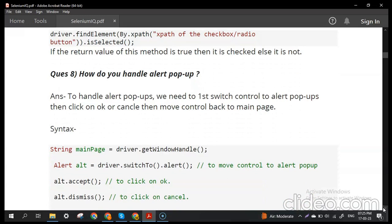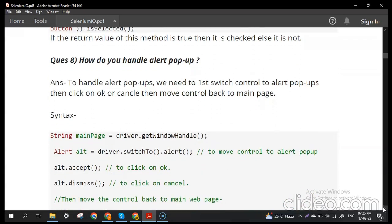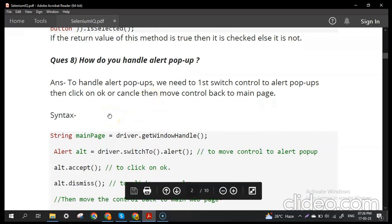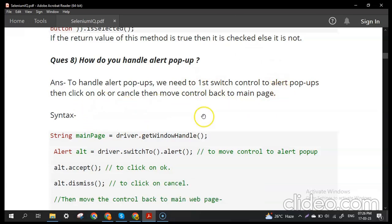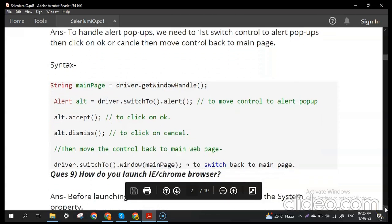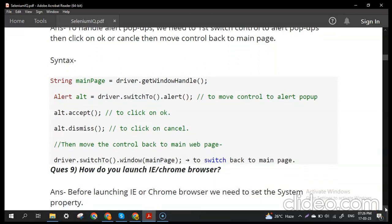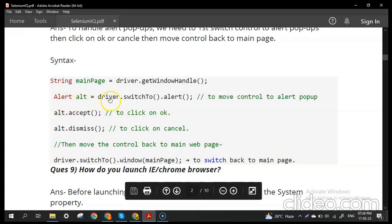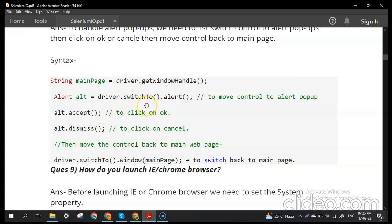The next question: how do you handle alert pop-ups in Selenium? To handle alert pop-ups, we need to first switch control to the alert, then click OK or Cancel, then move control back to the main page. When an alert pop-up appears, bring control to that pop-up, perform the required action, and then return to the main page. We use the Alert class and the switchTo().alert() method.